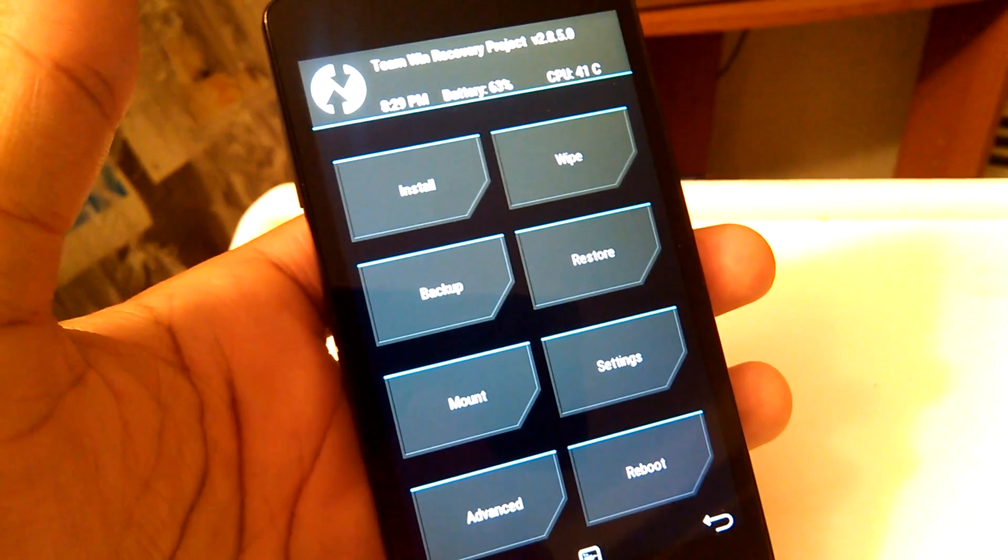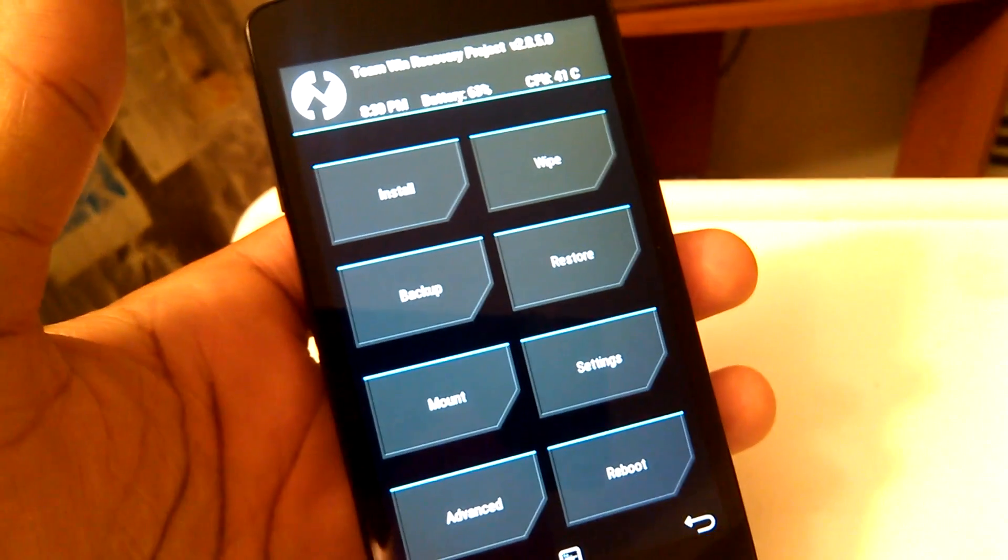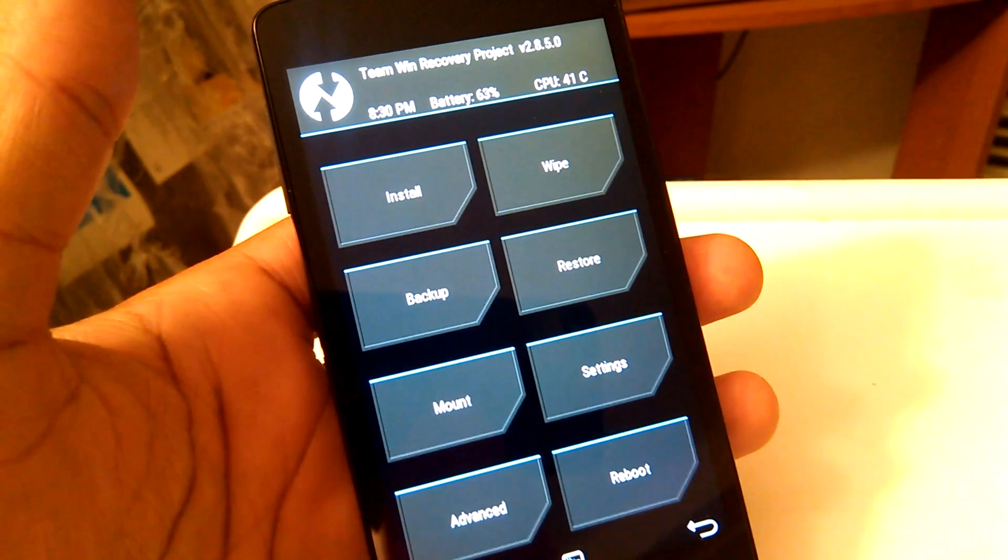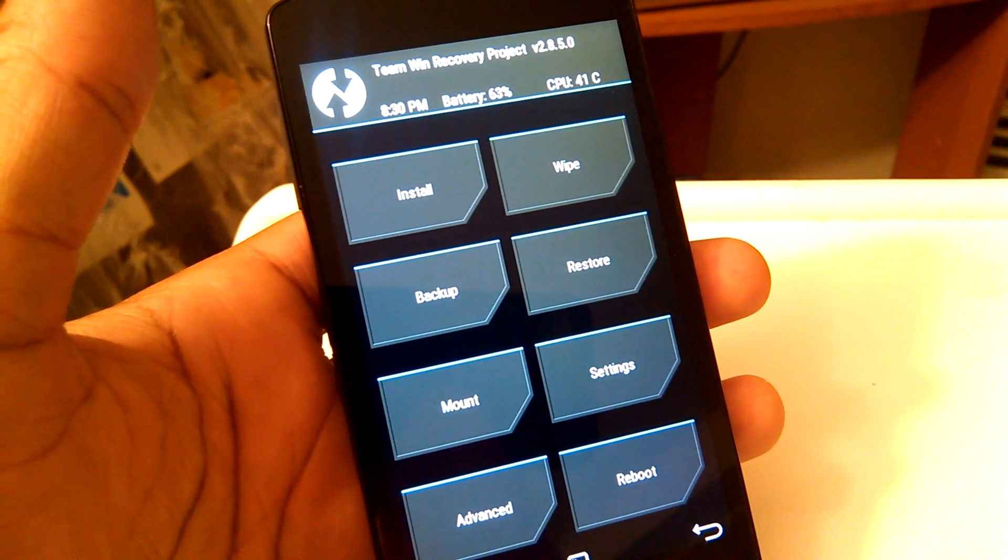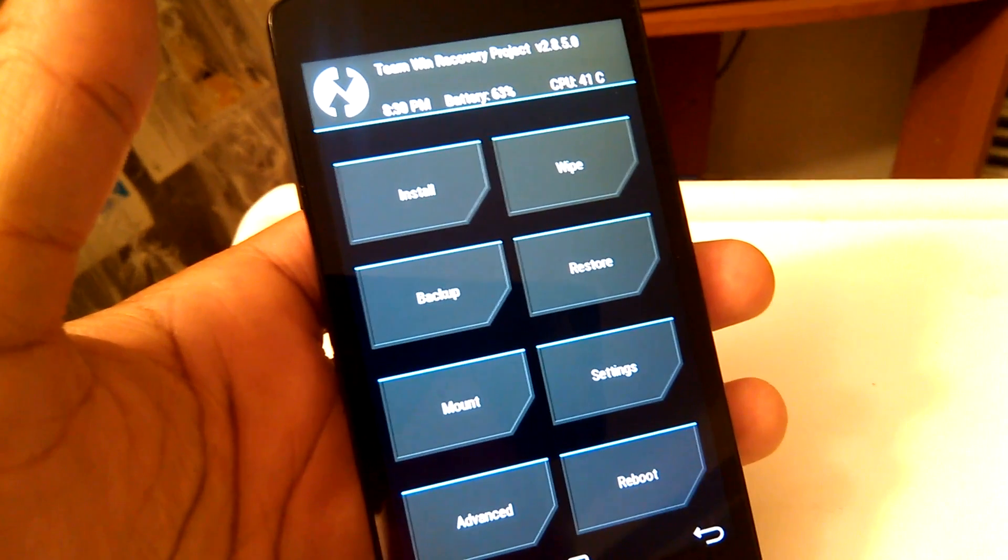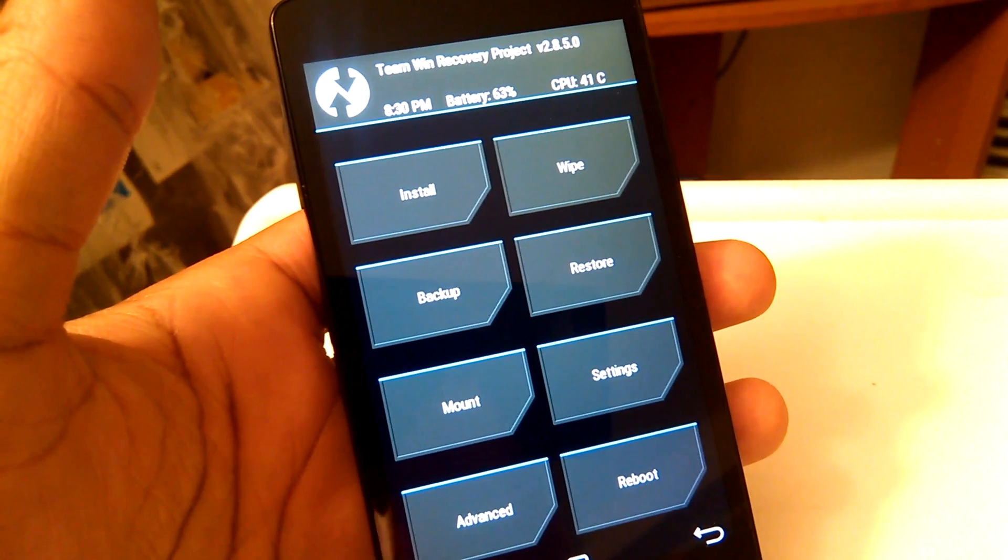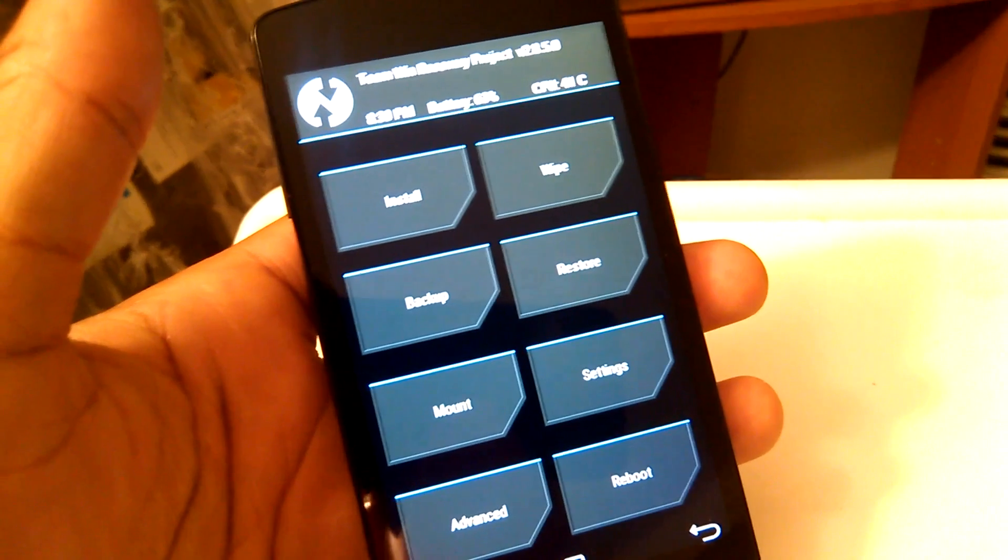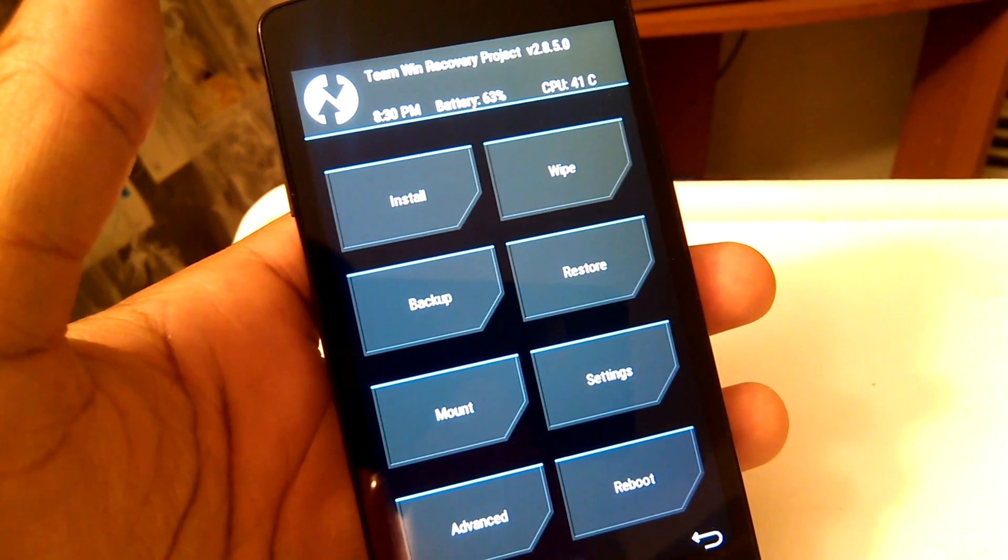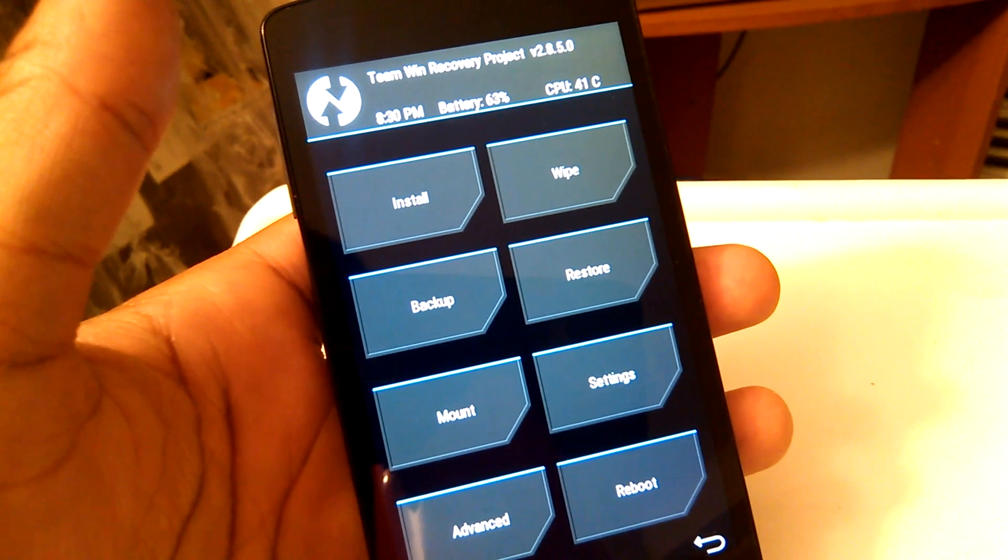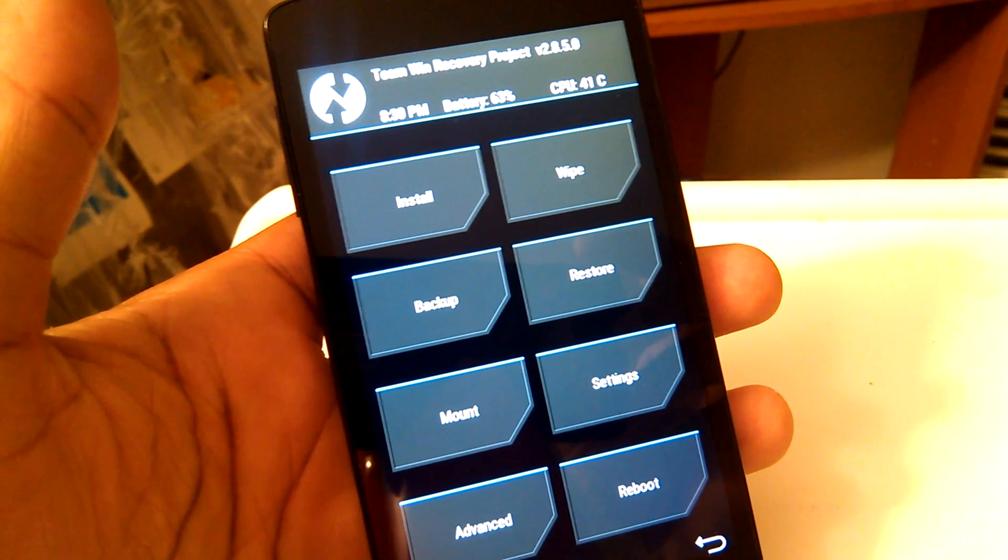And there you have it. That's how you install the TWRP recovery or Team Recovery Project for the F60, the Tribute, and the Transpire. If you have any questions, feel free to comment down below. Thanks for watching, and I'll see you next time.